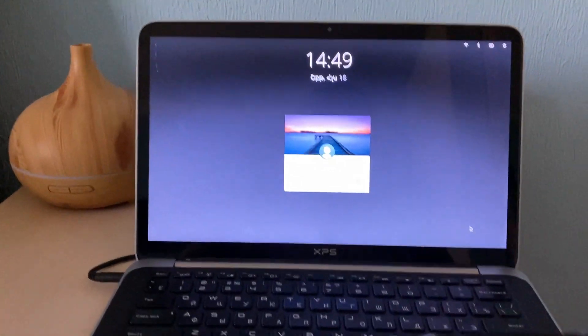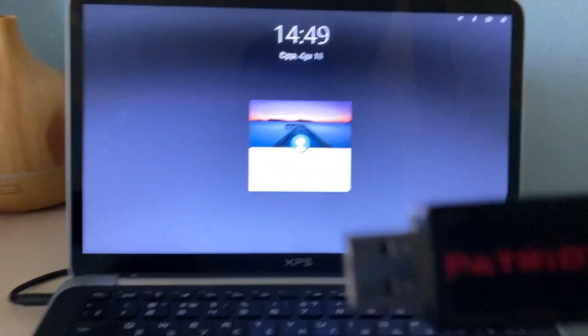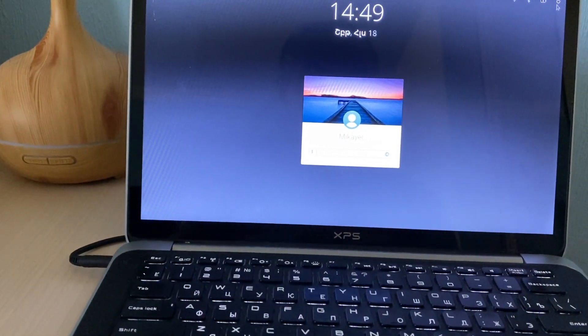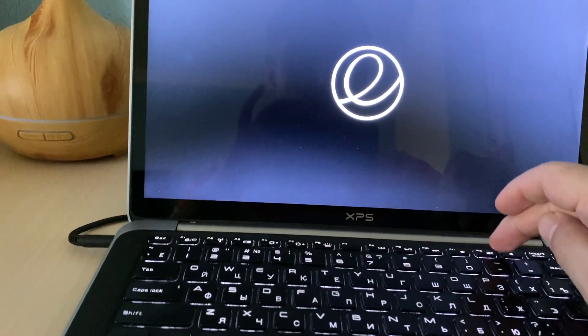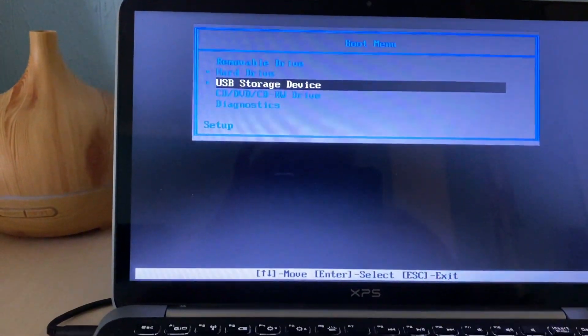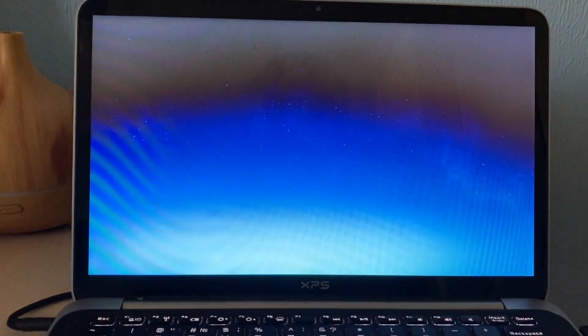We have the bootable USB flash drive ready. We just need to plug it into the USB port of the Dell XPS, then restart and hit F12. This brings us to the boot menu. We need to select USB storage from there and install Deepin.